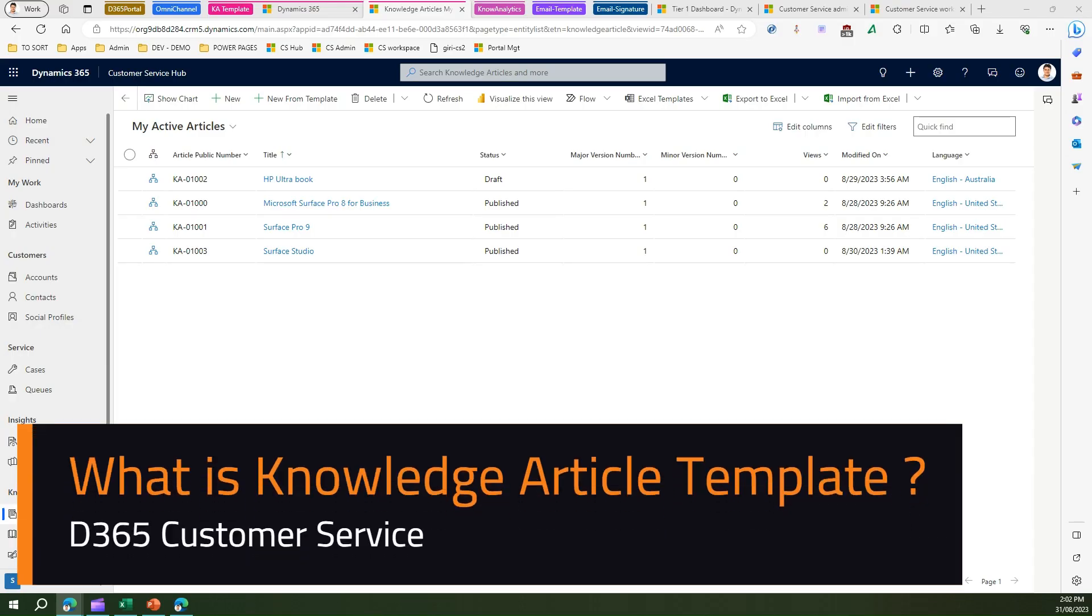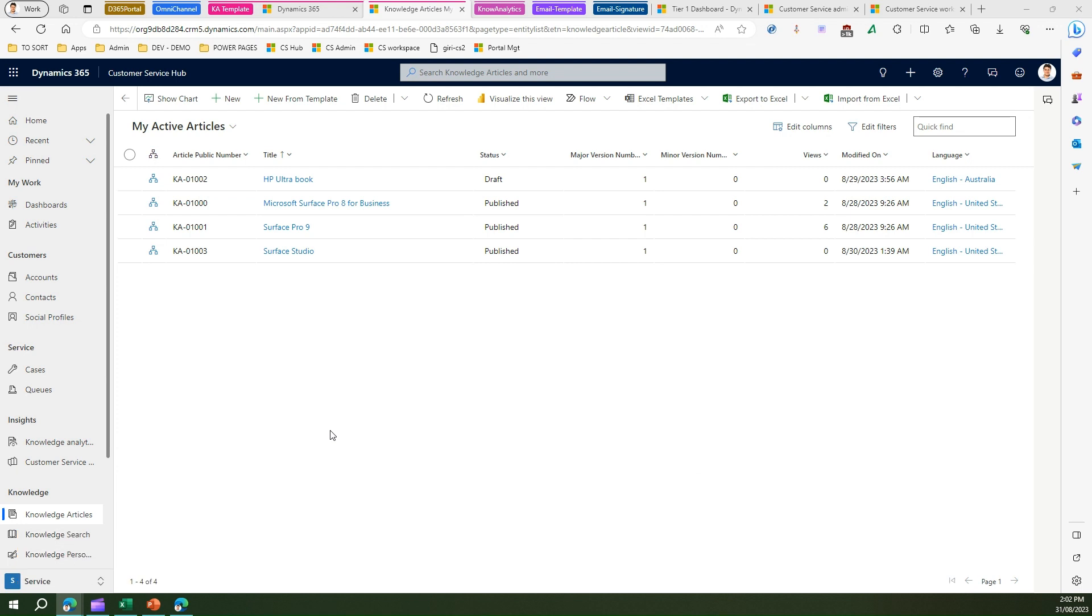In this video I'm going to talk about knowledge article templates. Now what is the knowledge article template? So knowledge article template is a template for defining your knowledge article.